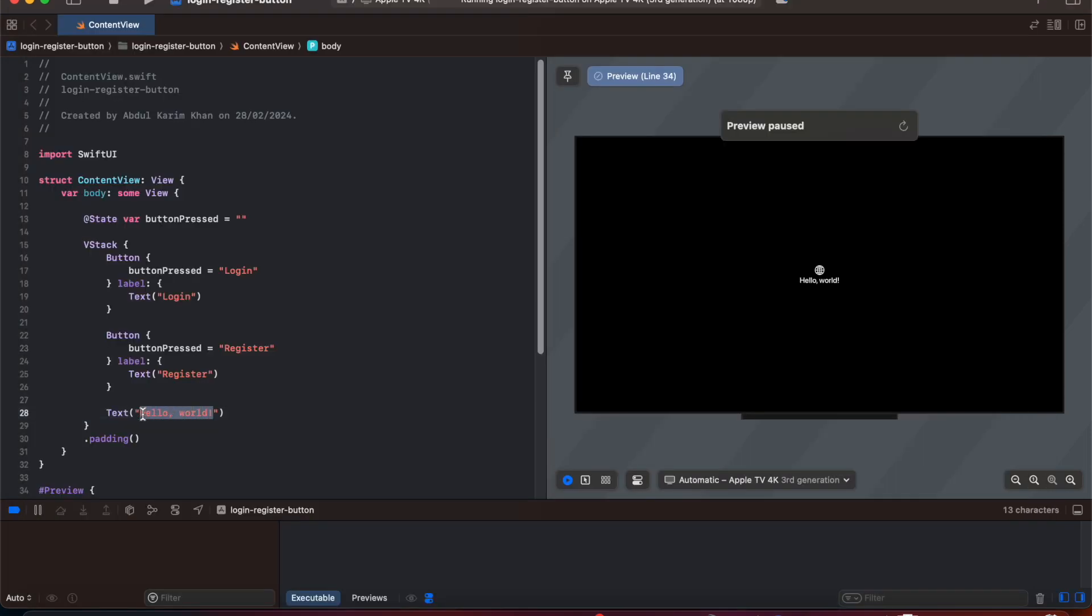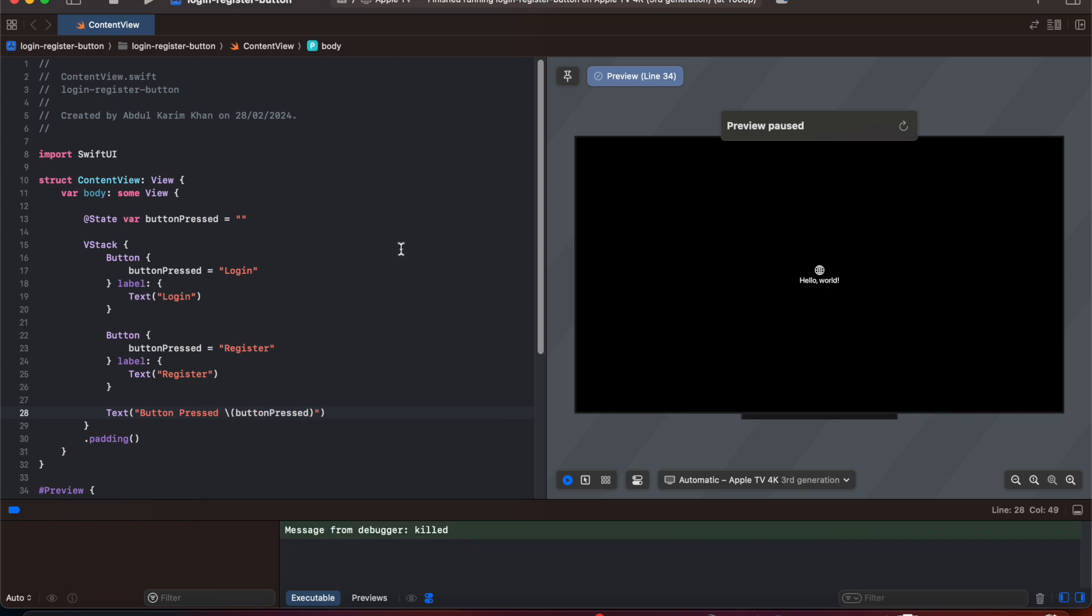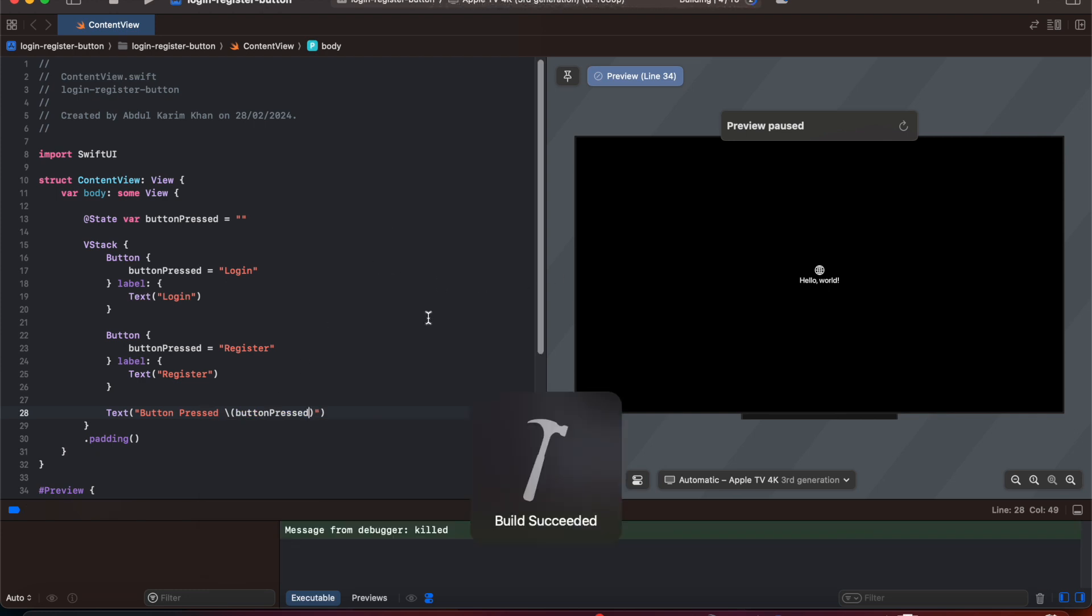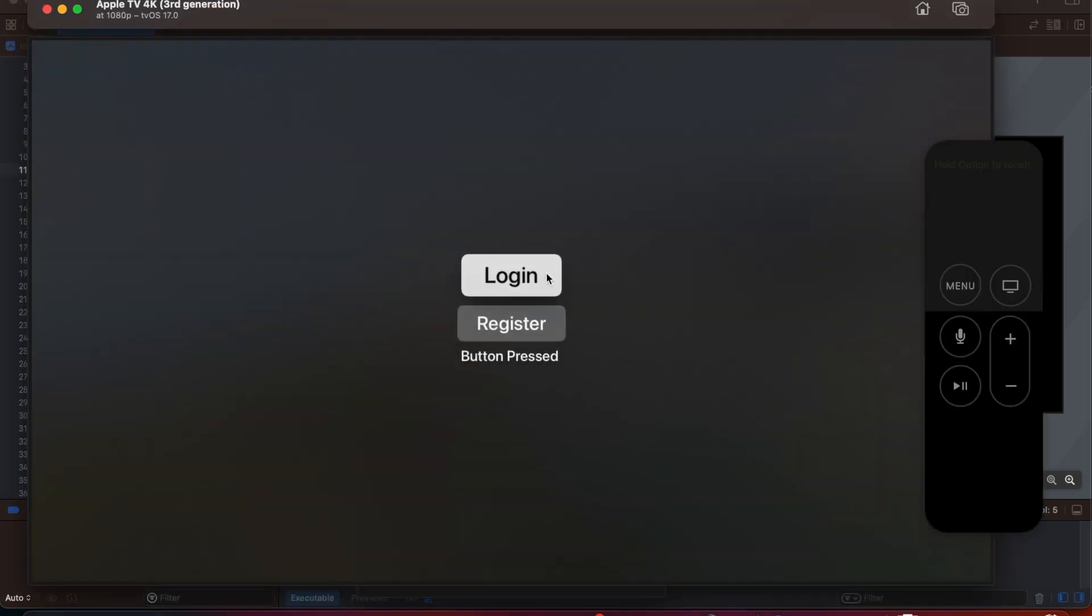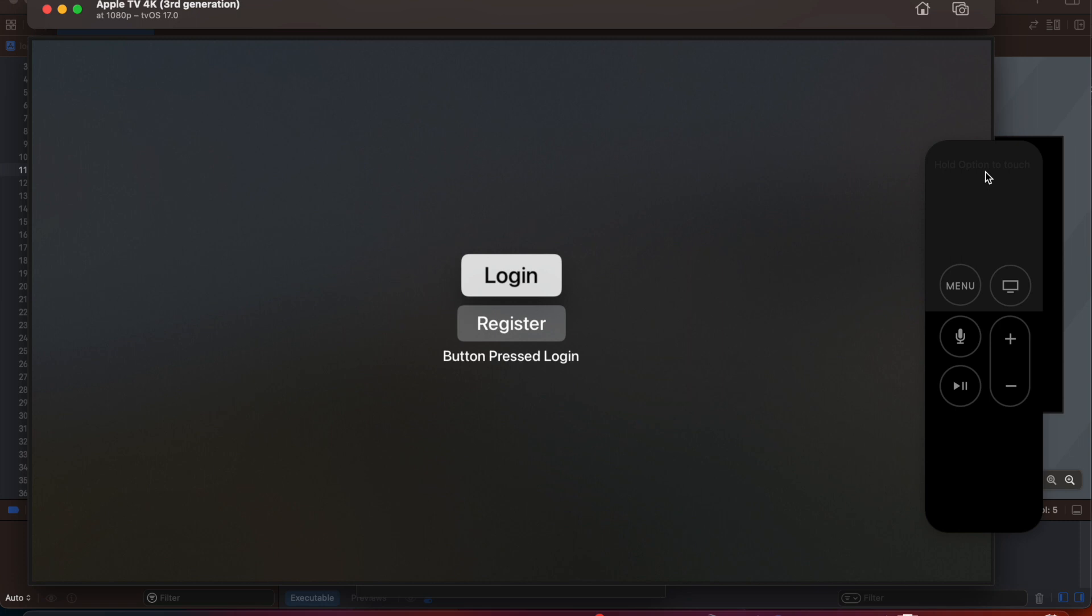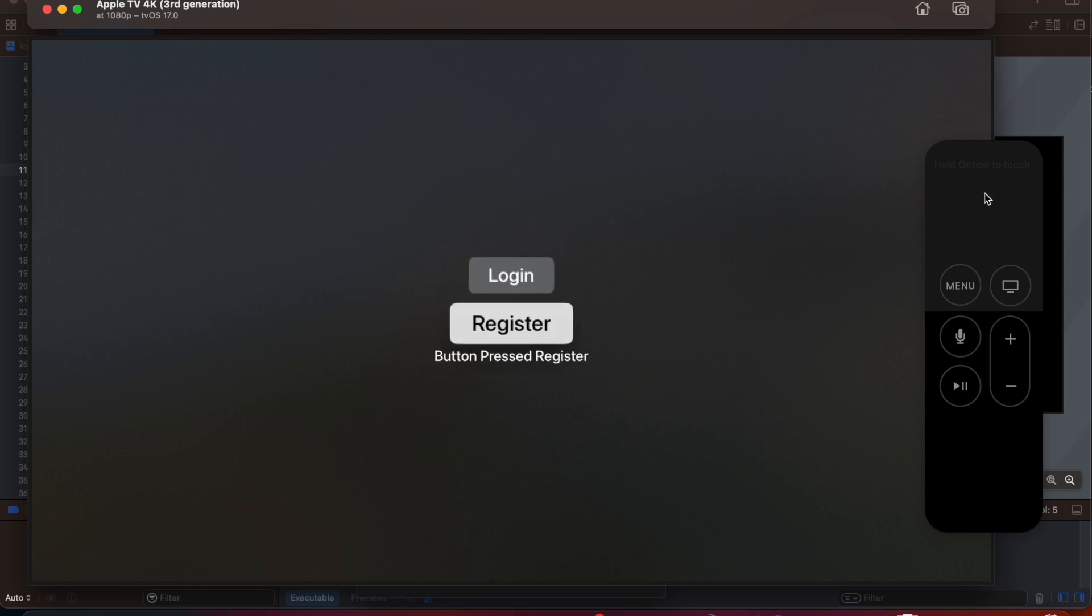After that if I need to update our text what we can do is simply click button press and we can say button press here. Now if I'm going to run and tap it's going to update state and it's going to print whatever button is going to be pressed. Now here we have a Login button and if I'm going to tap on Login it's going to say button press Login. If I need to move down I'm going to press Option button on our keyboard, drag down, and then press the Register button.